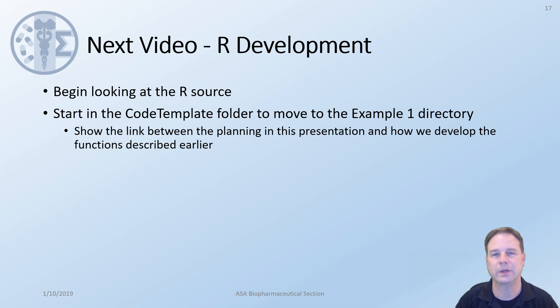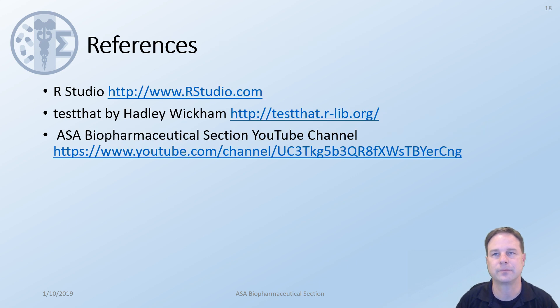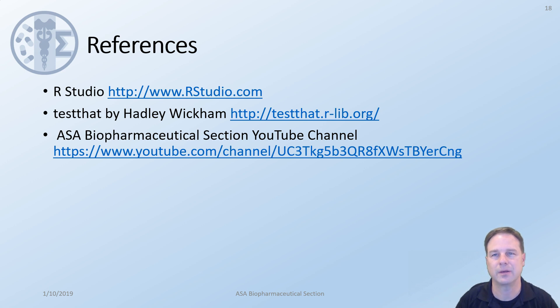In the next video we'll begin looking at the R source code. We will start in the code template folder and move to example 1 directory. We'll try to show a link between the planning in this presentation and how to develop the functions described earlier. For reference I provide RStudio a link to test that by Hadley Wickham which we will not use in the next one but we will in the test driven development and a link to the YouTube channel. Hope you enjoyed this video and look forward to the next one when we begin our hands-on code where we will develop many new skills. Thank you for watching. See you next time.